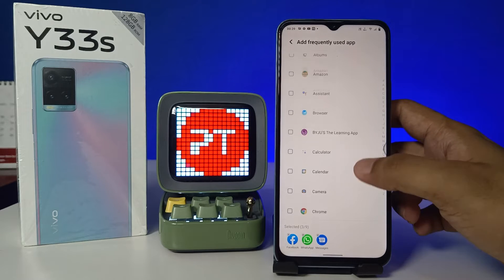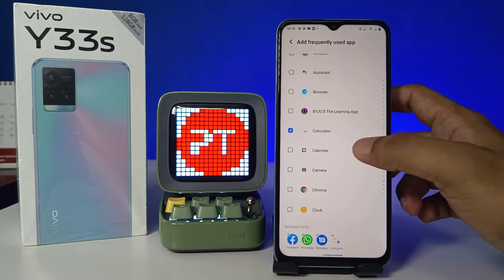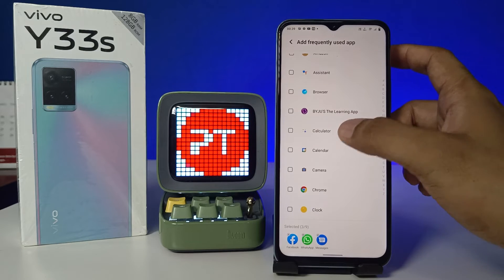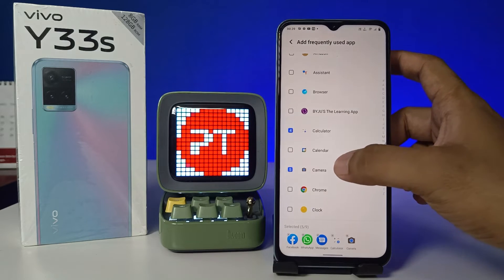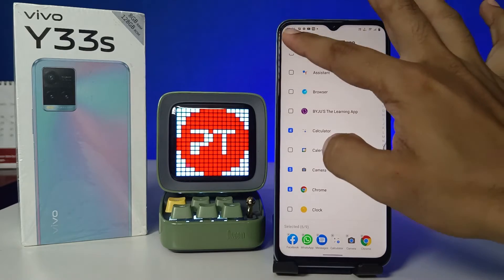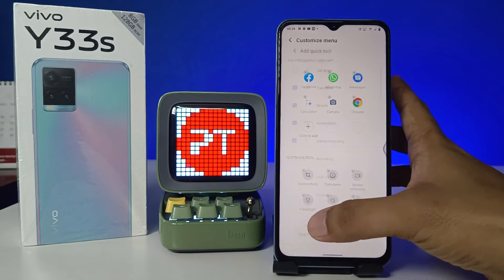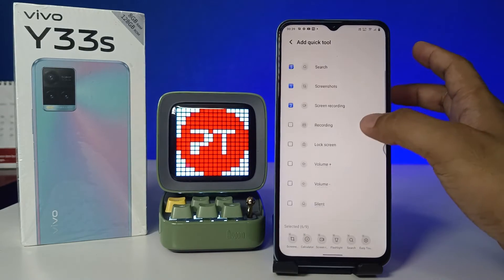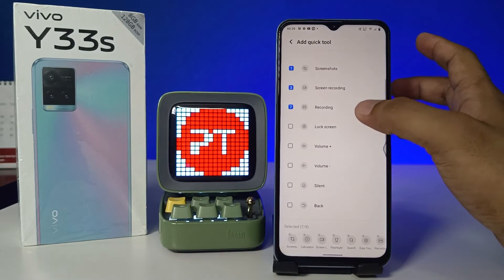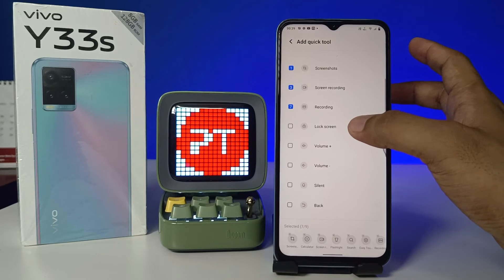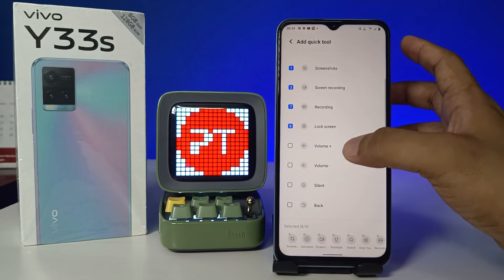Now you can customize the menu of the Easy Touch. You can add any apps — I will add Calculator, Camera, and Chrome. You can also add a quick tool from the list, such as silent mode, and options like while recording and the lock screen.